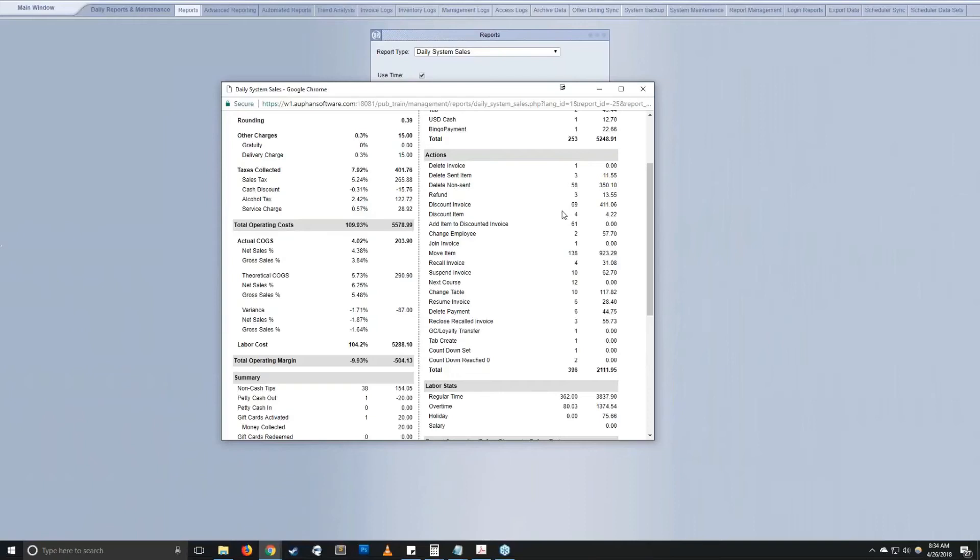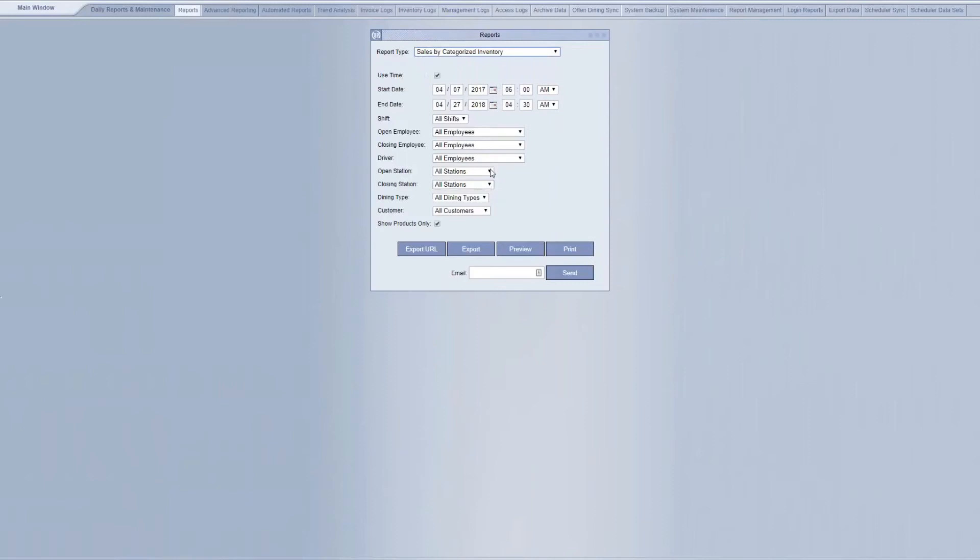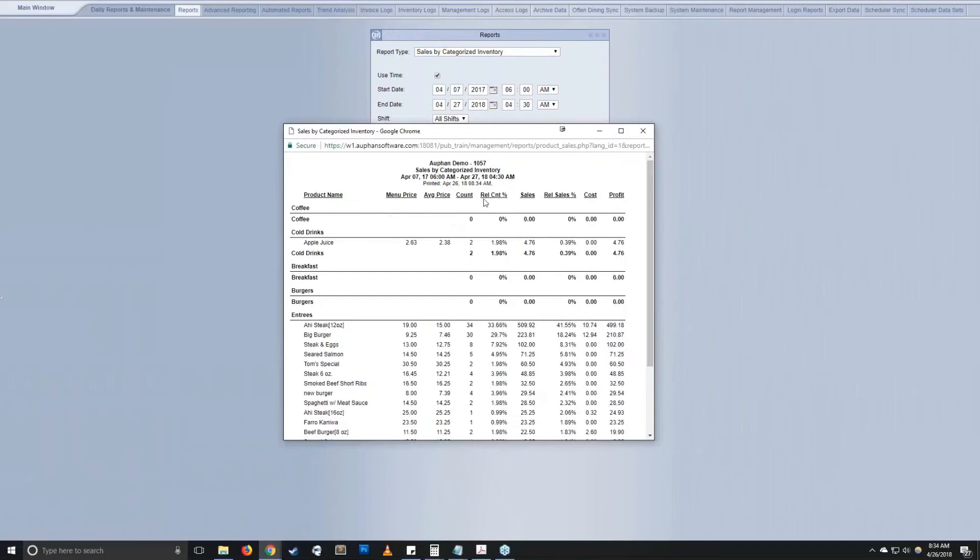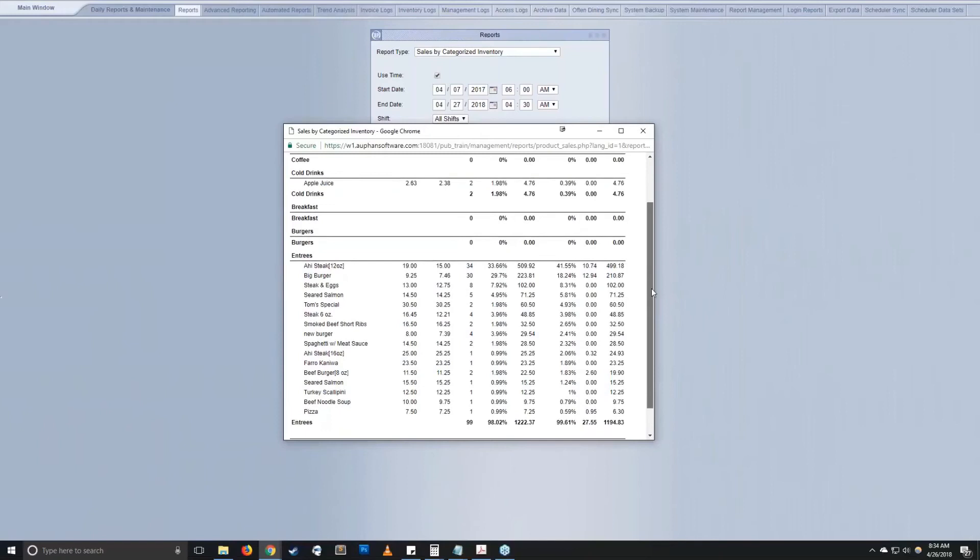Sales by categorized inventory. This is also called sales mix in a lot of different systems out there. Again, customizable, we can decide what categories, what sort order, what columns you're viewing. This example is just breaking down what our menu prices, what our average prices of it sold. And that's taking in different considerations like discounts. Number that we sold, the sales percentage and values. Very common report being used in restaurants and important.